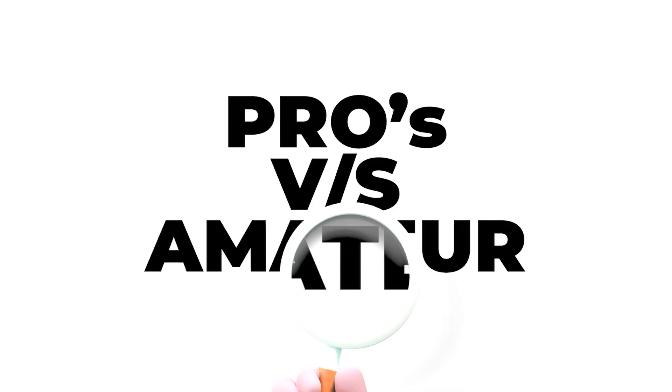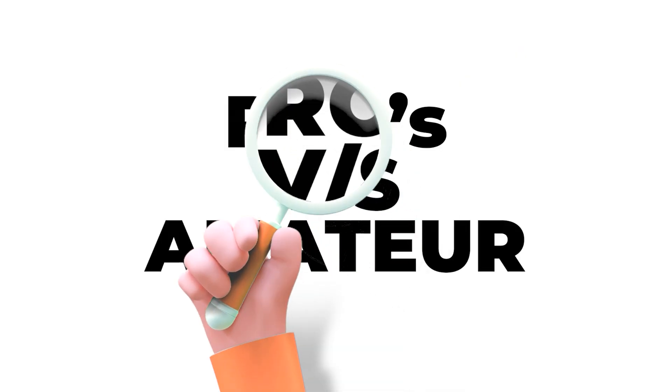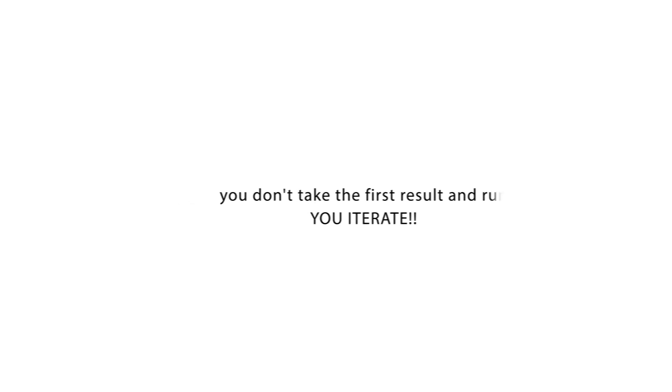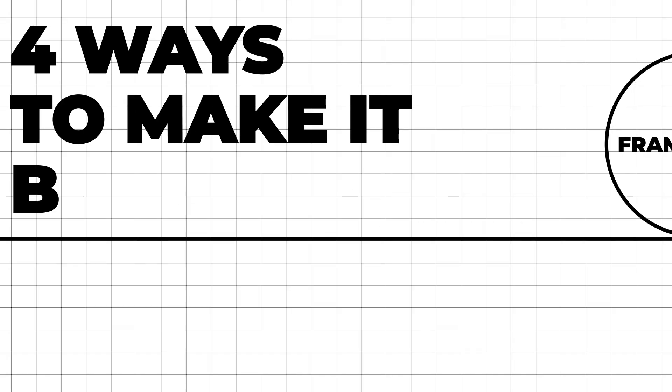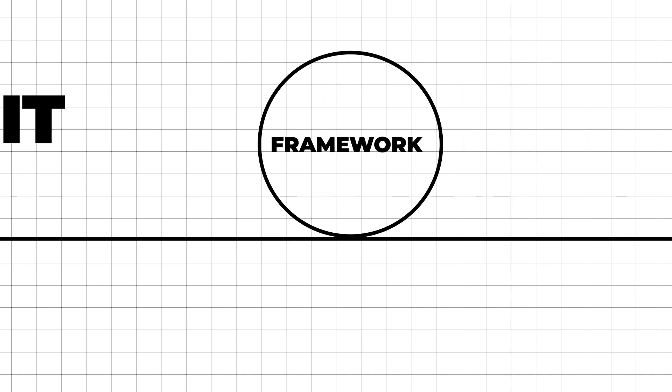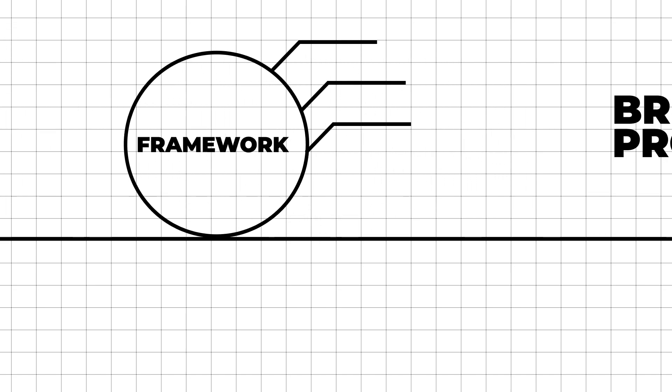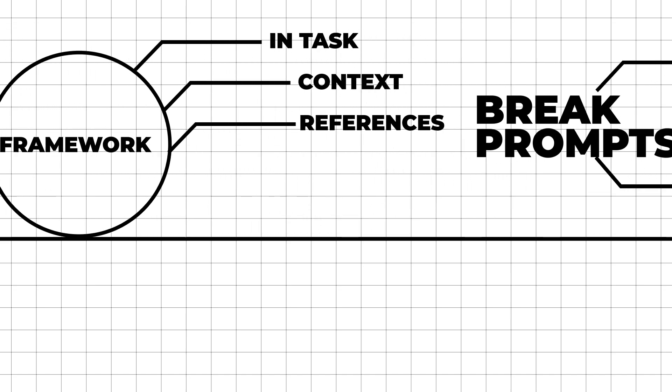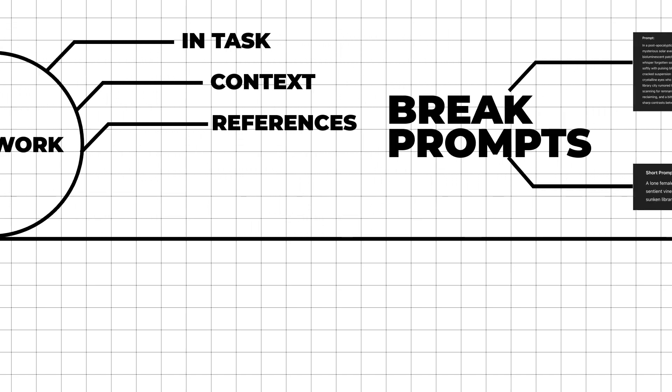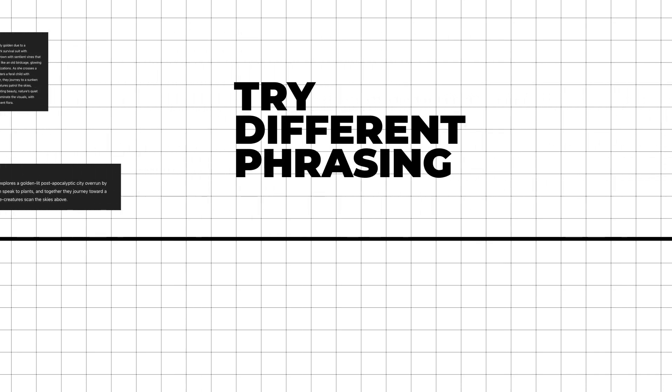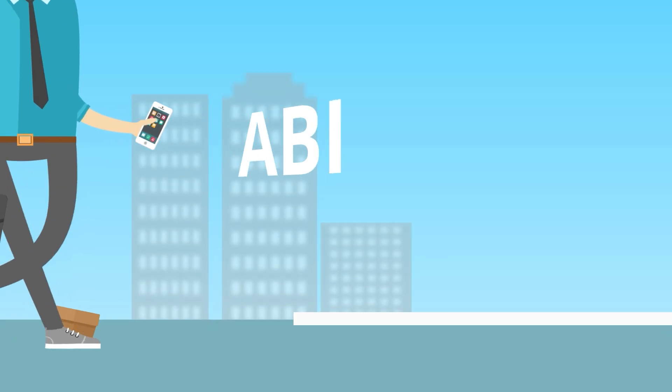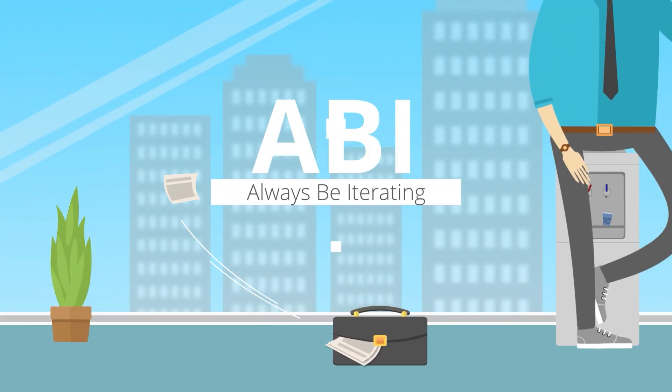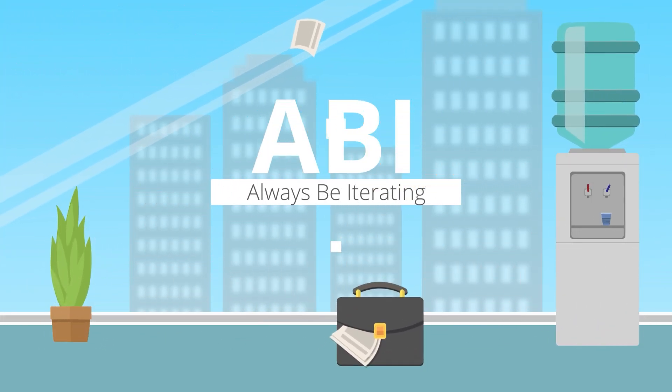Evaluate and iterate. Here's what separates the pros from the amateurs. You don't take the first result and run. You iterate. Here are four ways to make it better. Go back to the framework. Did you miss something in task, context, or references? Break long prompts into shorter sentences. Try different phrasing - write this like you're explaining to your best friend. Add more constraints - only use words a 12-year-old would understand. Remember this: A-B-I, always be iterating. The first output is never the best output.